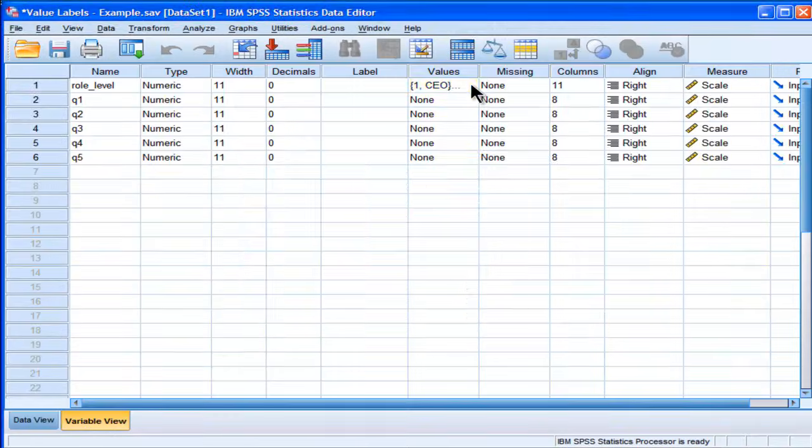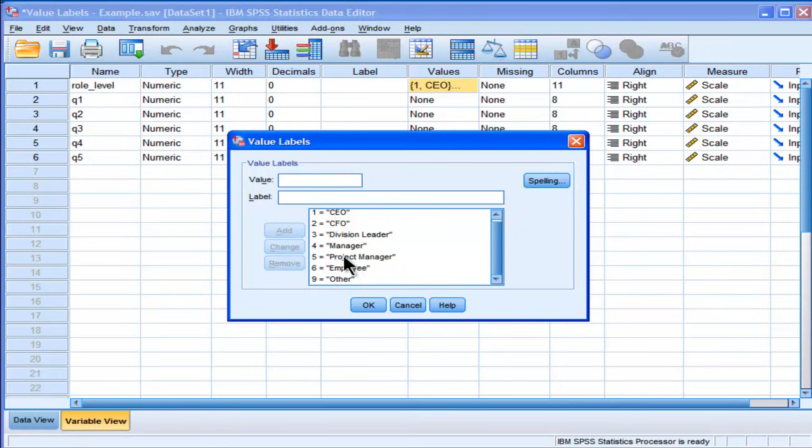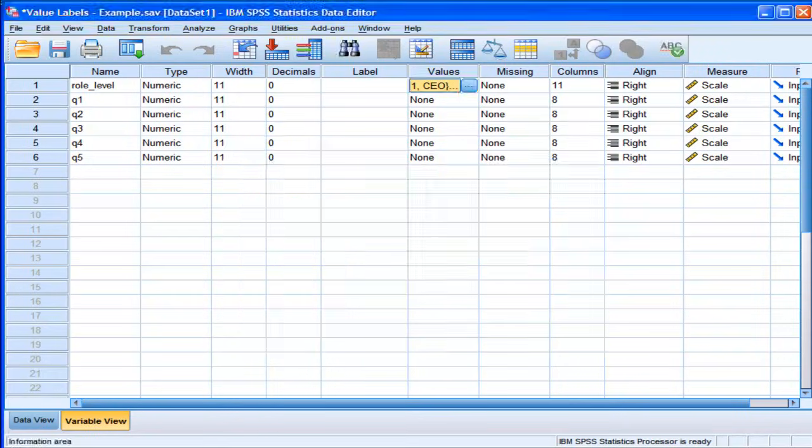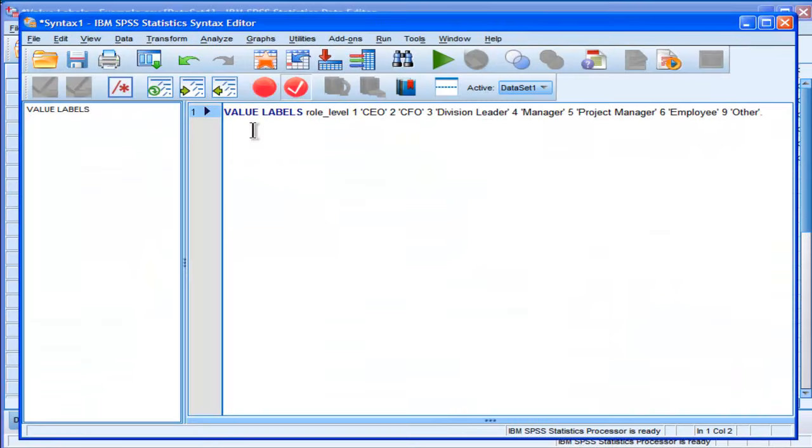And we can see them here. Once you've actually executed the Value Labels, they'll show up in the window in the Variable View. Now, you could save this syntax file, and then reapply it to future datasets that have the same variable.